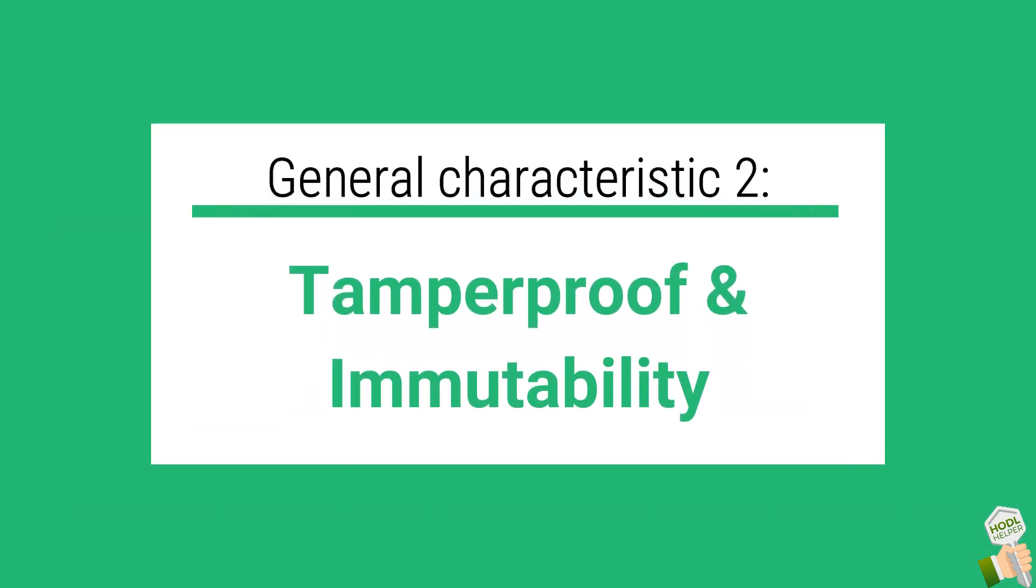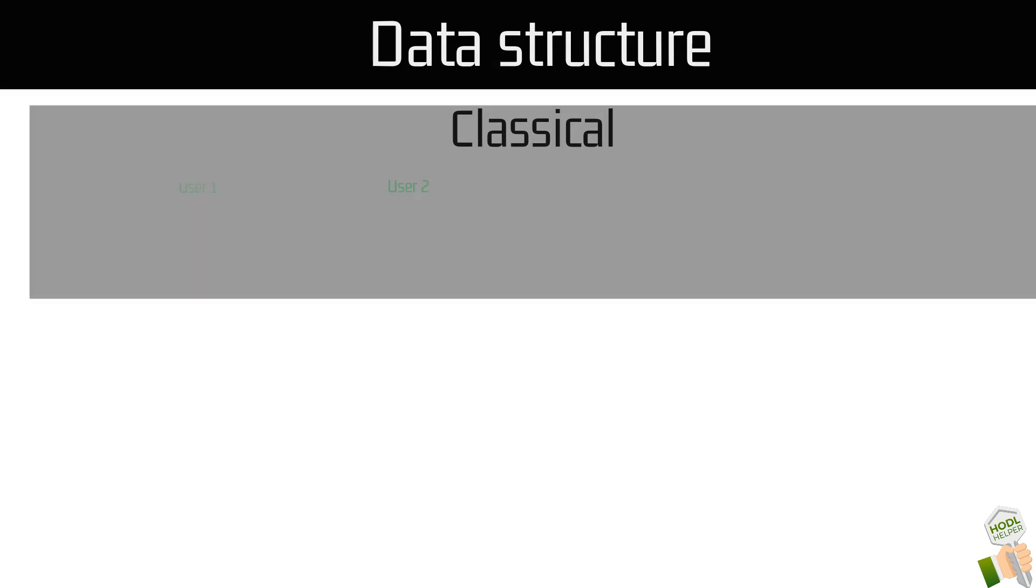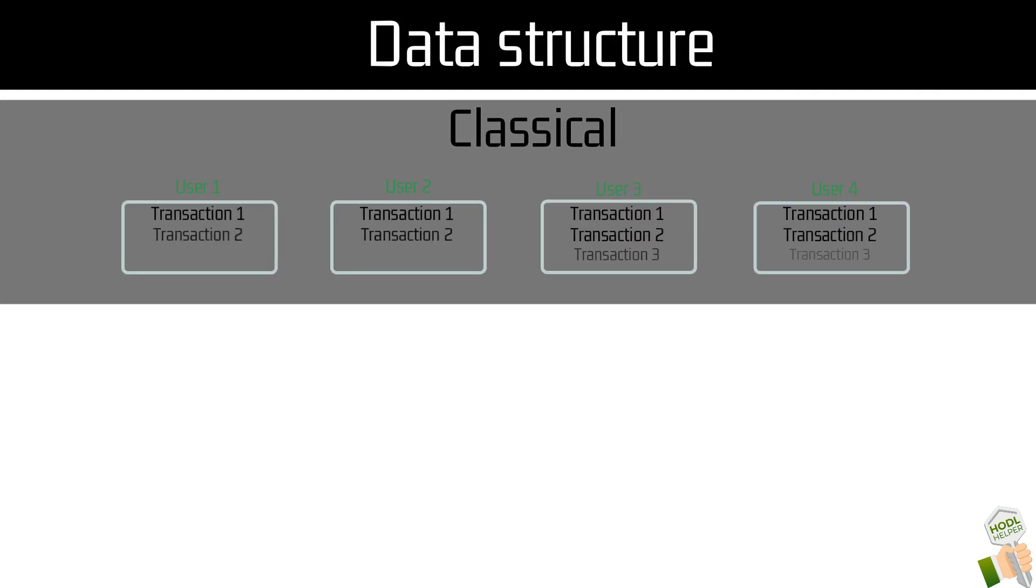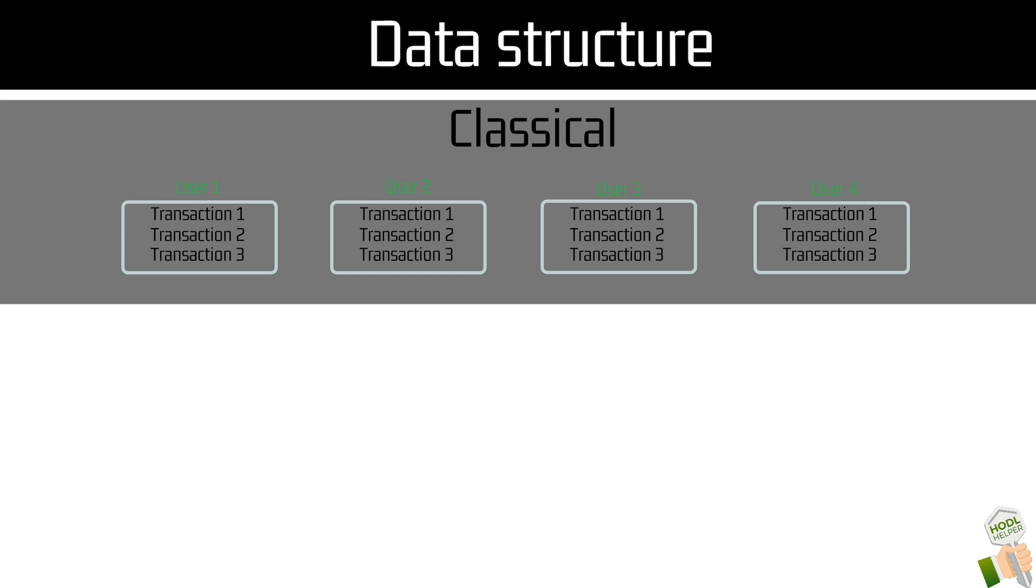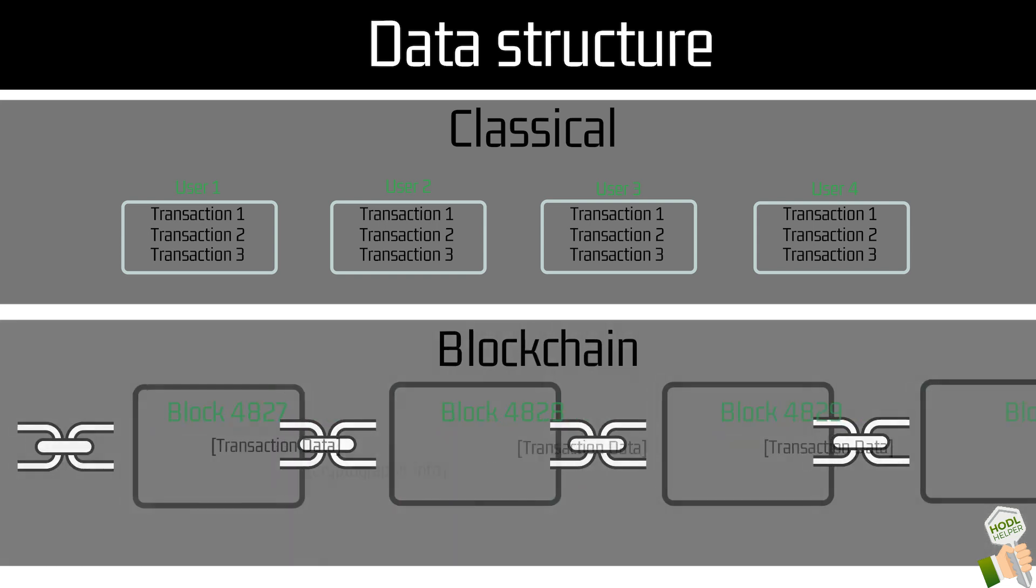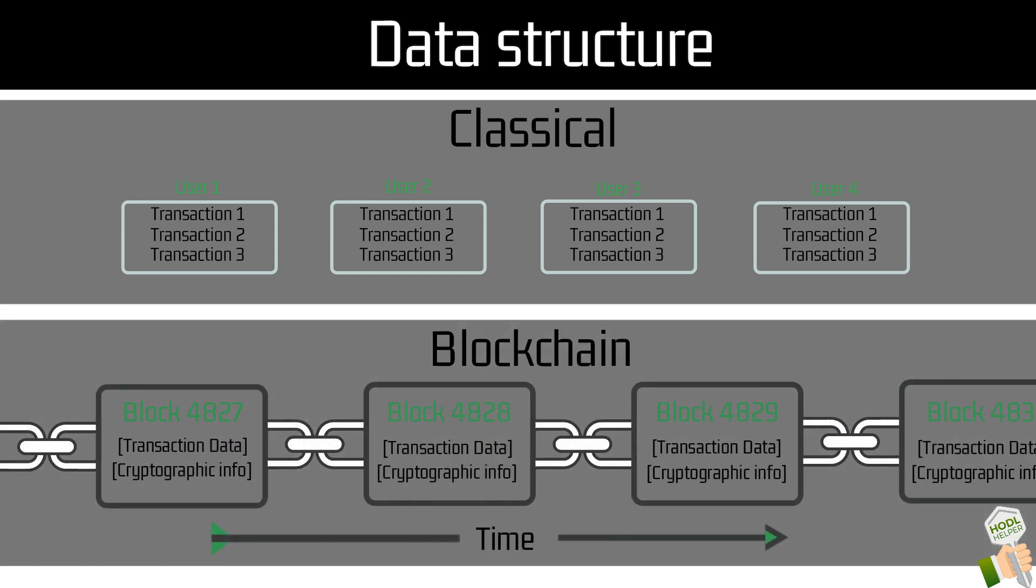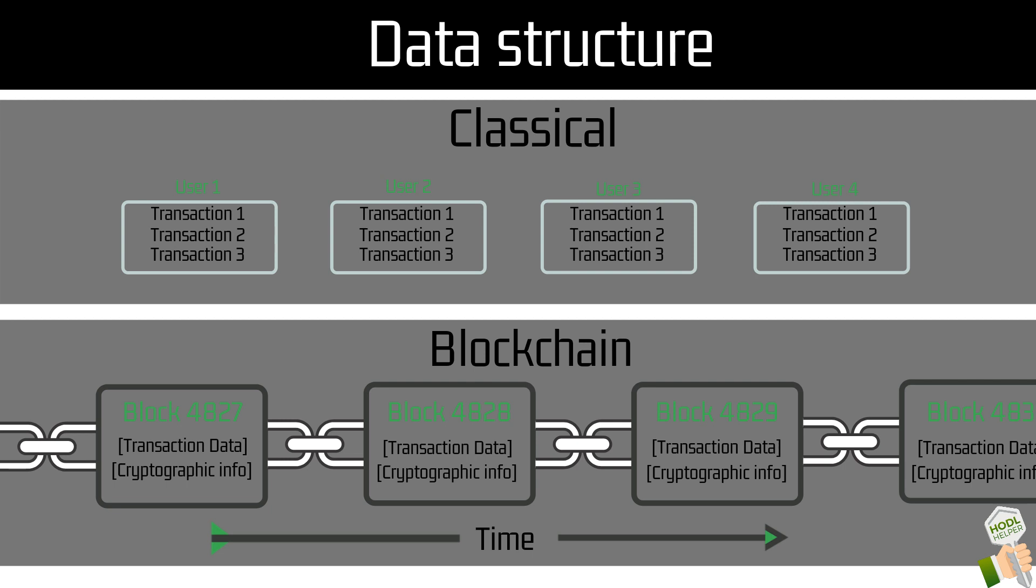The blockchain takes this concept a step further. Instead of having a data structure which is centered around a particular variable like accounts, it stores all the information in chronological blocks which are chained together. Since these blocks are cryptographically connected, a change of one information within an existing block leads to a change in all of the following blocks.